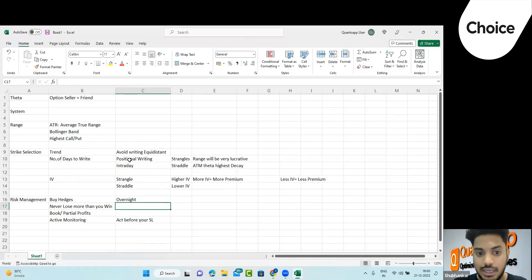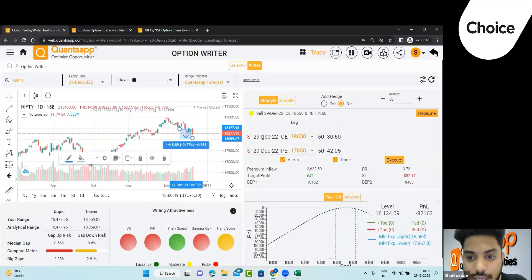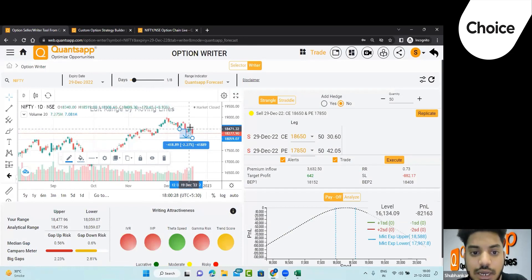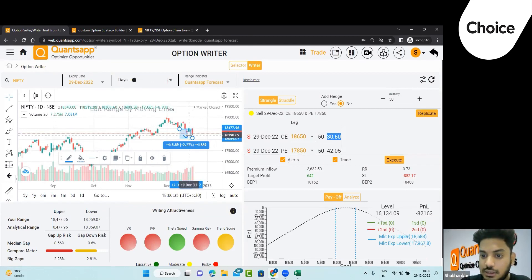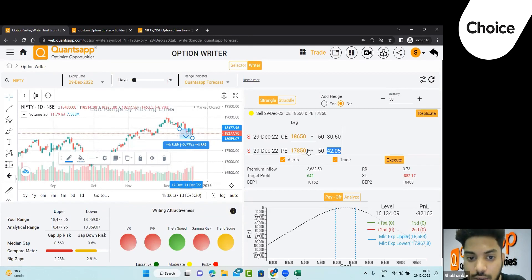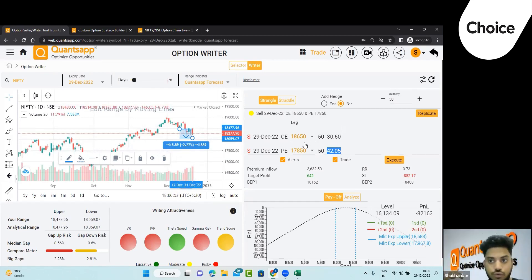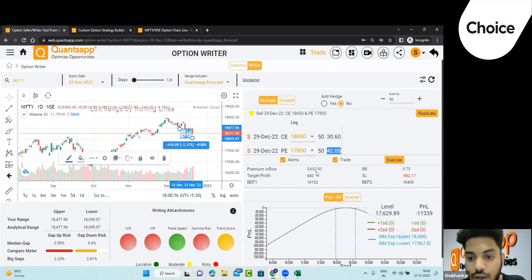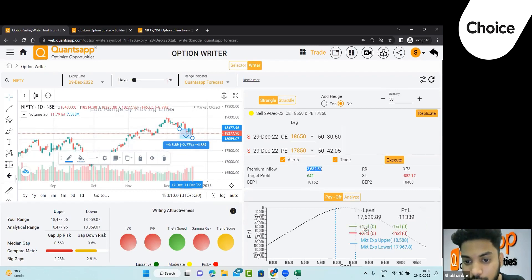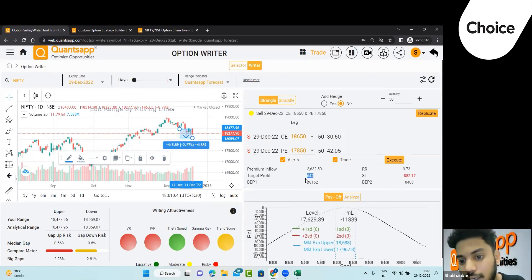The Option Writer tool shows: upper range 18,477, lower range 18,059 — so upper is 200 points away, lower is 220 points away. It's not equidistant because the tool accounts for trend. It recommends selling a 18,650 call and a 17,850 put because current IV levels mean the premium from closer strikes is not sufficient to protect the range. Premium inflow is 3632 rupees, reward-to-risk is 0.7, target profit is 642 rupees, and stop loss is 2882 rupees.